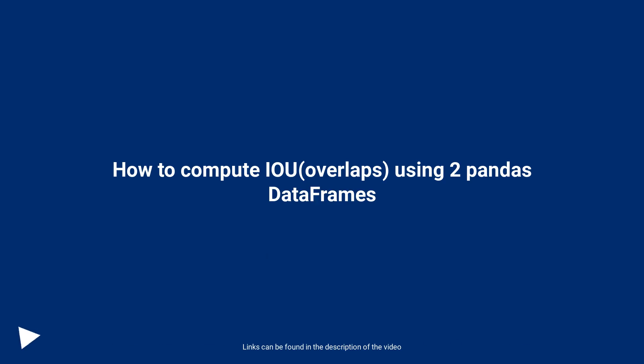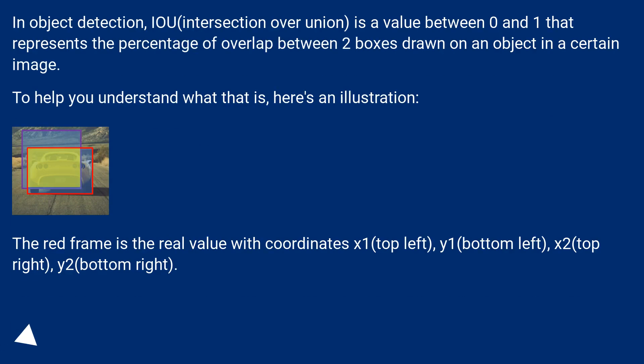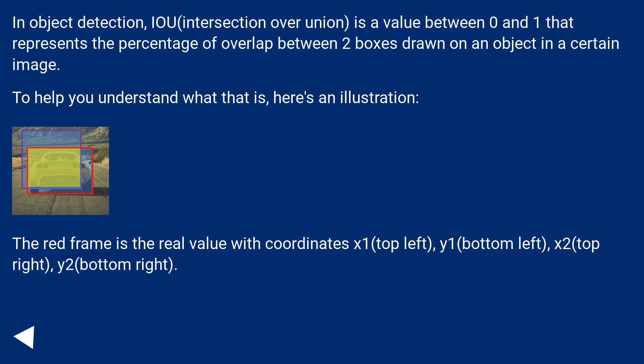How to compute IOU overlaps using two pandas data frames. In object detection, IOU (intersection over union) is a value between 0 and 1 that represents the percentage of overlap between two boxes drawn on an object in a certain image.